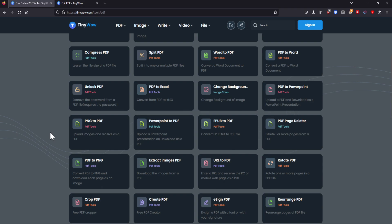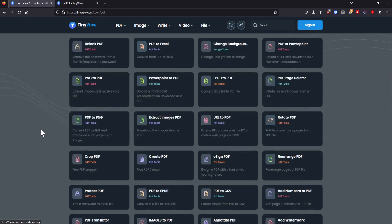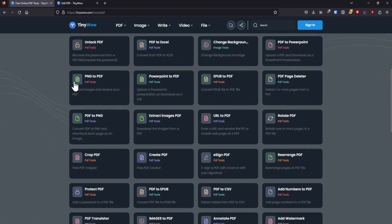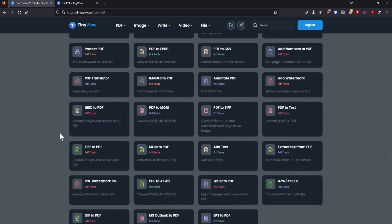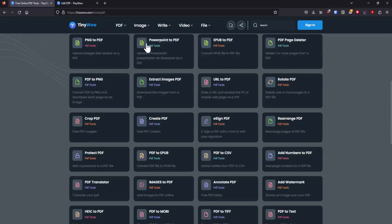There's way more though. You can have a PowerPoint and then make it into a PDF. You can have multiple PNGs, so multiple image files and create it into a PDF. There are so many cool things that you can do with Tiny Wow.